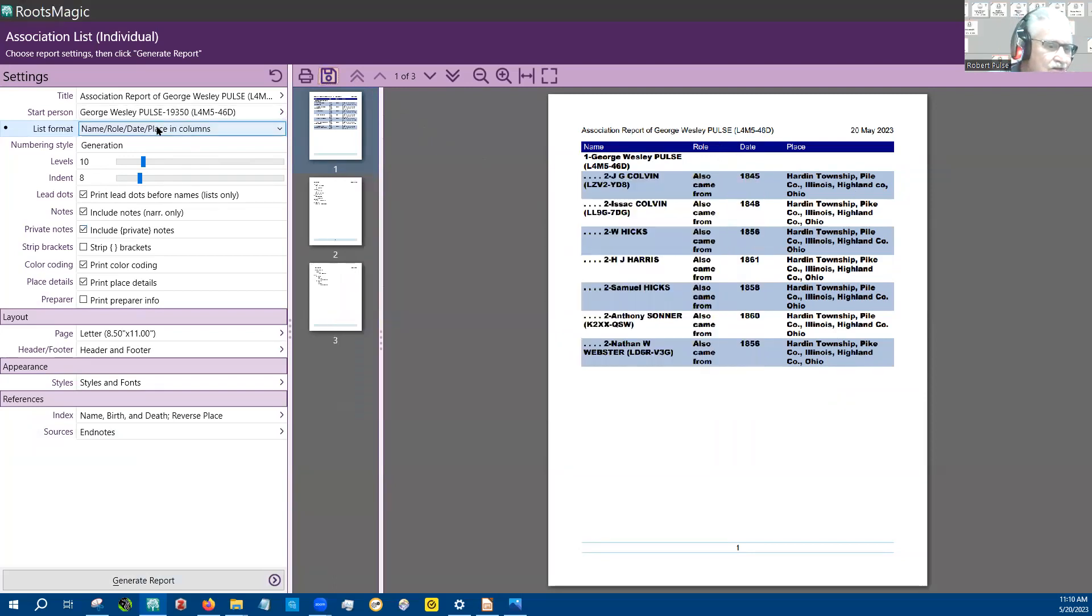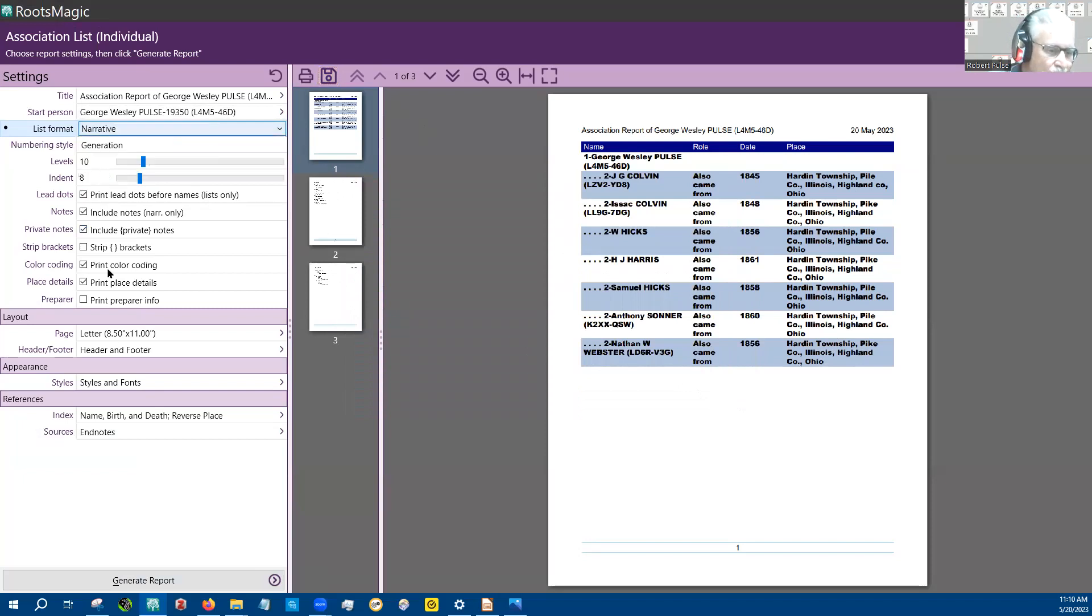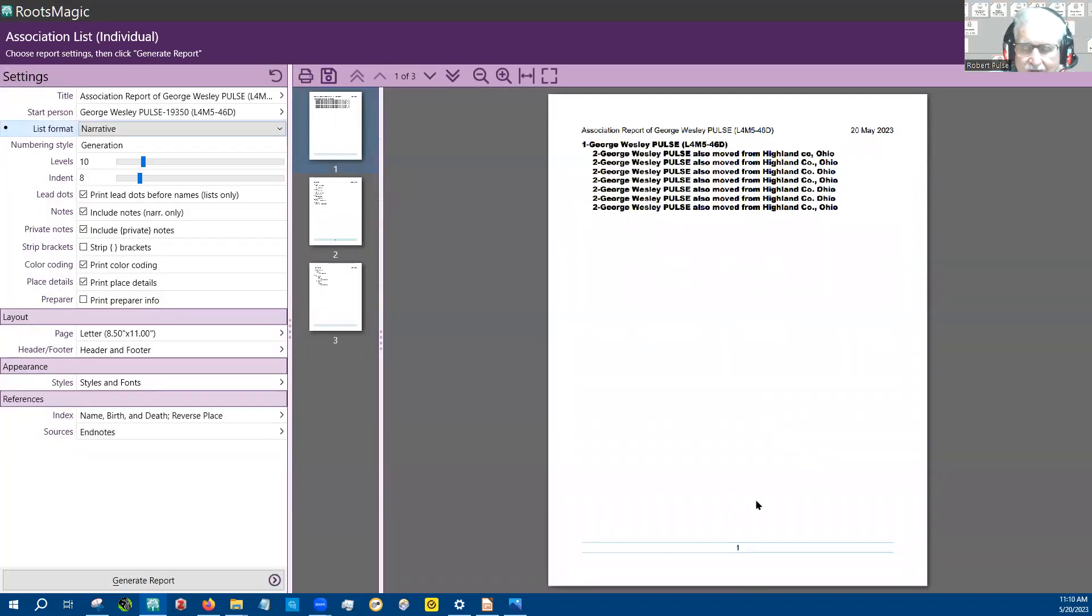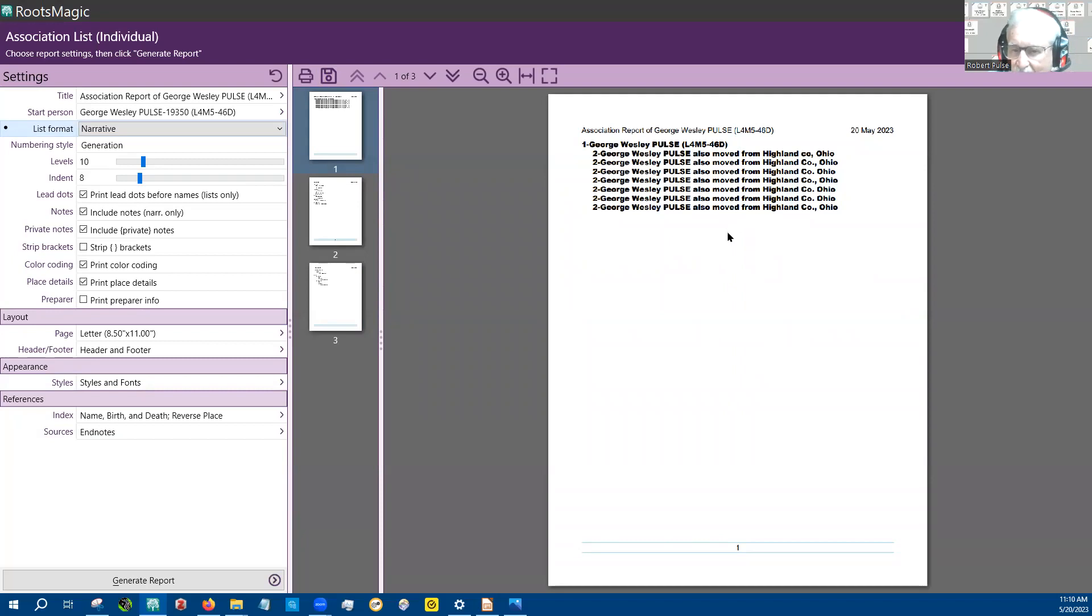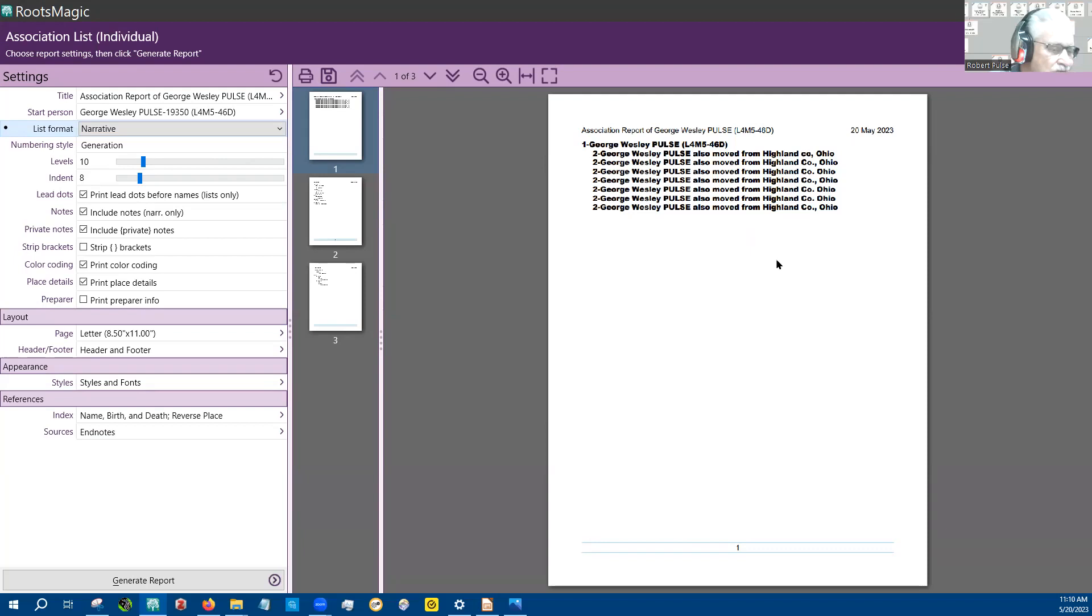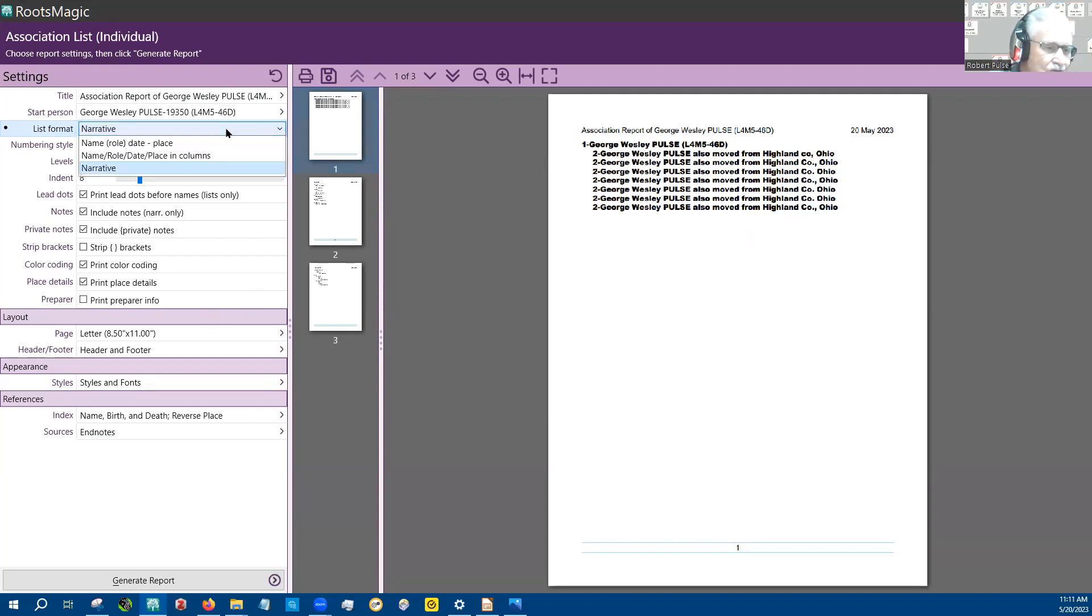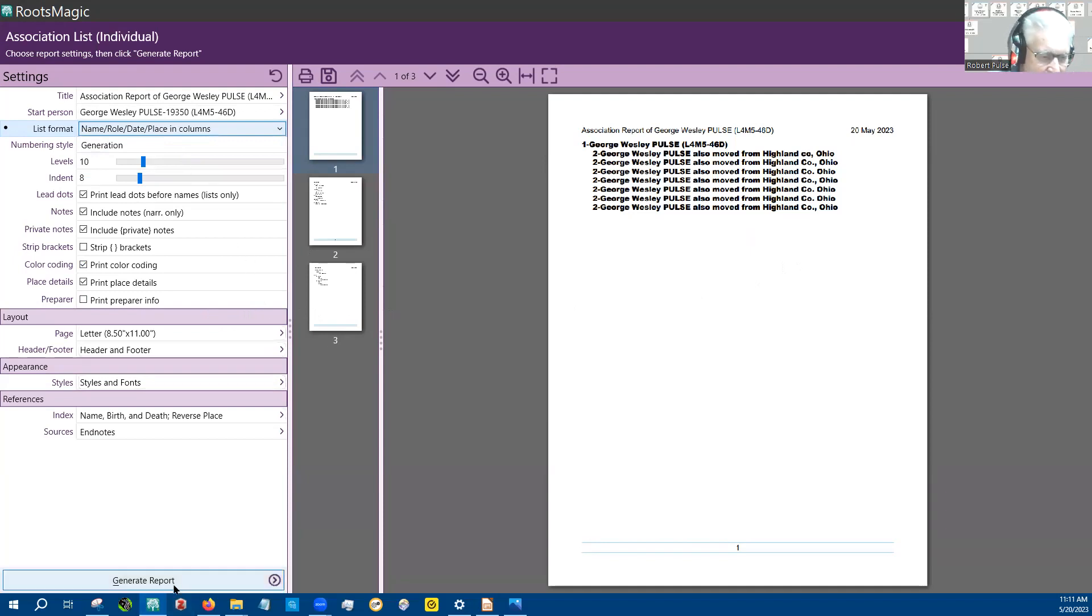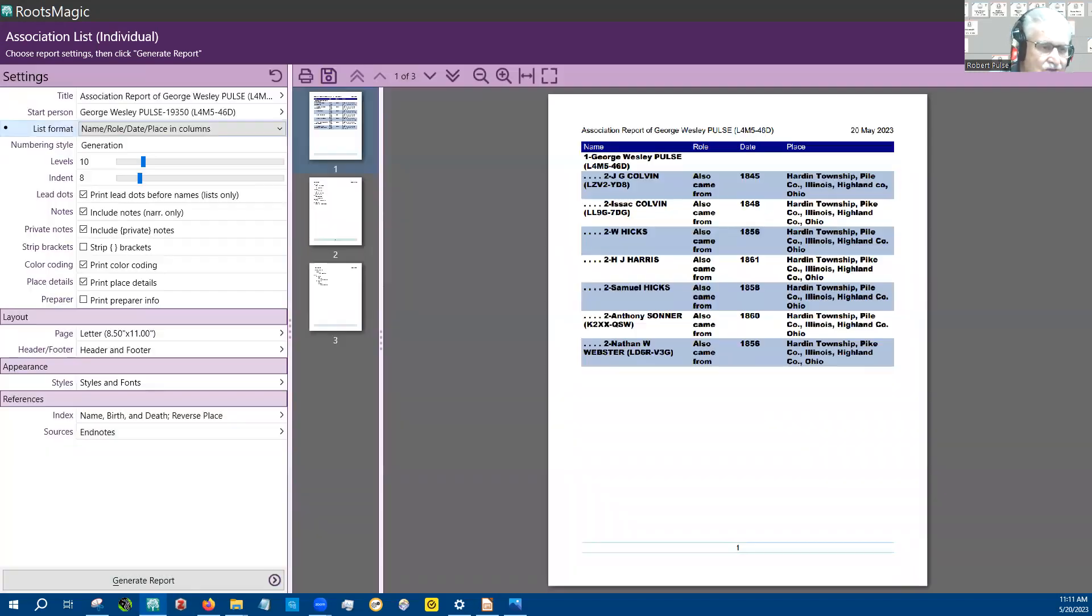And then the last one is the narrative report, which is interesting because it failed. So I may have to learn how to do a little bit better job on my custom association. Anyway, going back to this, that's the one I like to see and generate that. So that's how you generate a report.